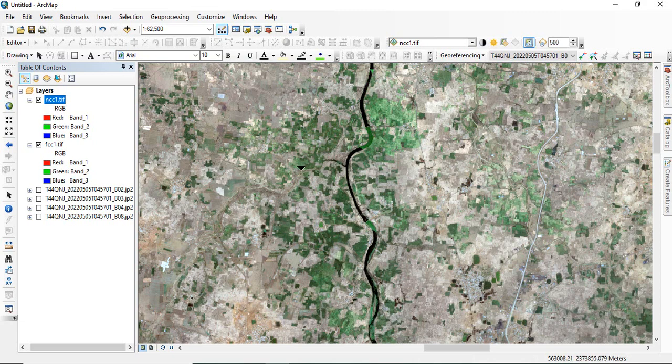This is how we can create FCC and NCC — basically layer stacking or band composite in ArcGIS. Now, how to do it in QGIS?